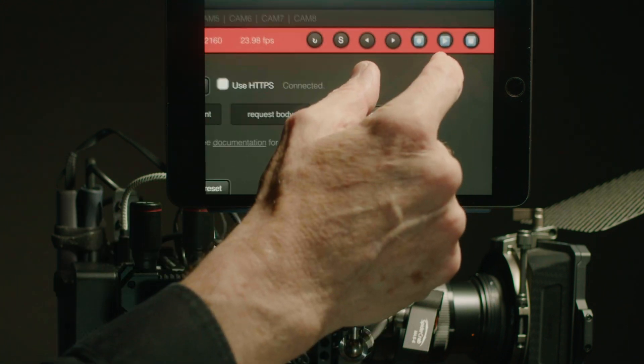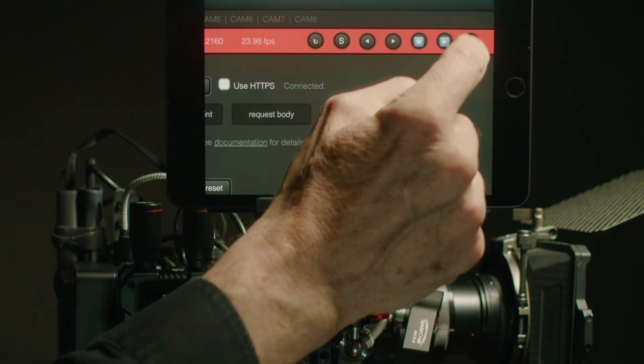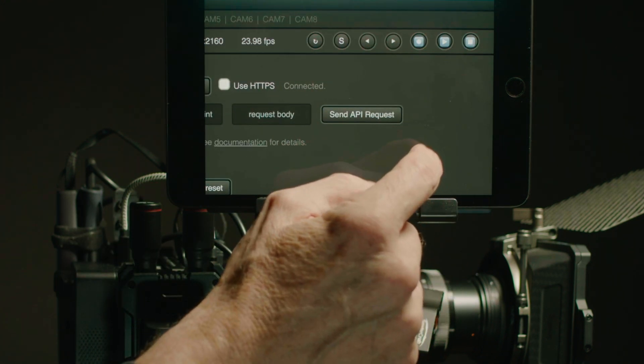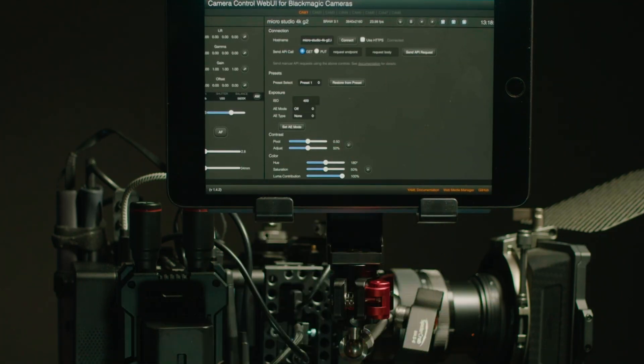Now there are situations where you might want to adjust the lift, the gamma, the gain, the offset, and you can certainly do that with this wireless camera control.